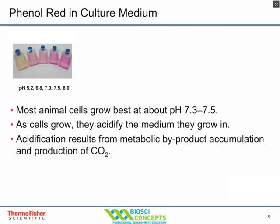The color of media with phenol red will change according to pH. We see a yellow color when the pH becomes acidic — below seven. We see a purplish color when pH is alkaline, and a nice red color when cells are growing at around neutral pH. The pH does change as cells grow because they produce CO2 and lactic acid through anaerobic metabolism, which acidifies the media.